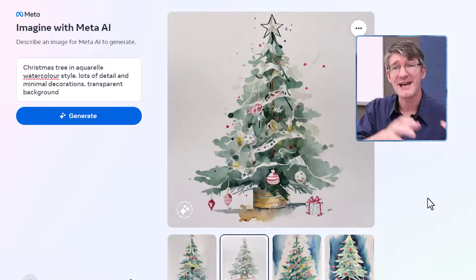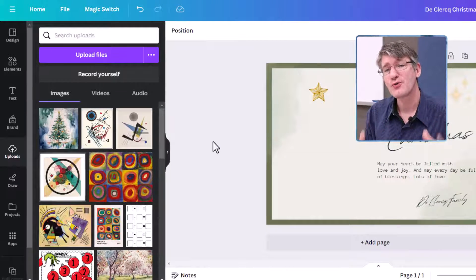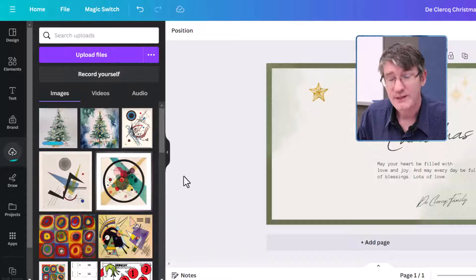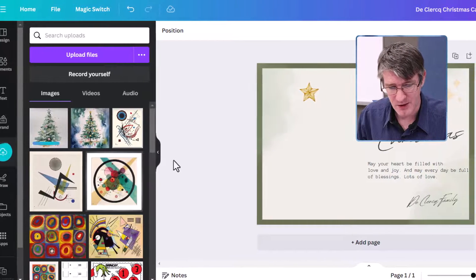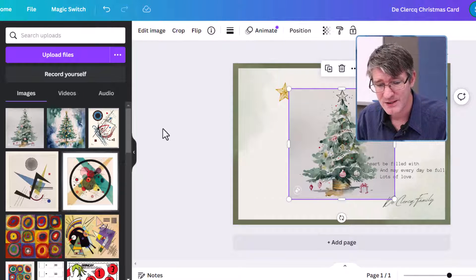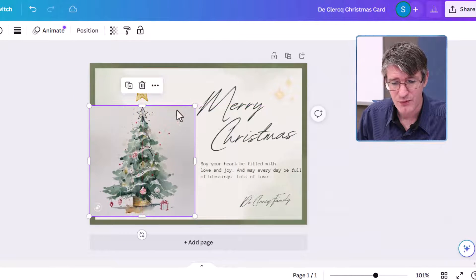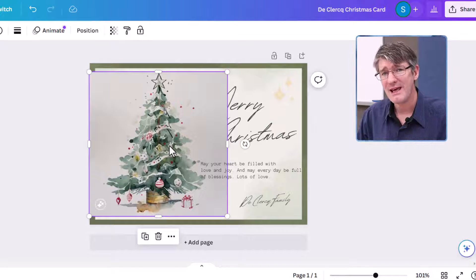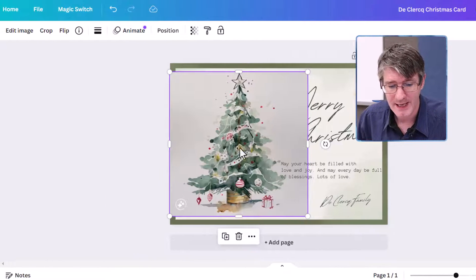I'm going to now jump onto Canva where I've already prepared a card. Here we have our Christmas card. I'm now going to put that image into it — let's upload our image and pop it onto our Christmas card. There we go, it's in the Christmas card. We can have a look at it up close — this looks great. I'm going to make it a little bit bigger, and now to make it even better, let's use the built-in background remover by Canva.